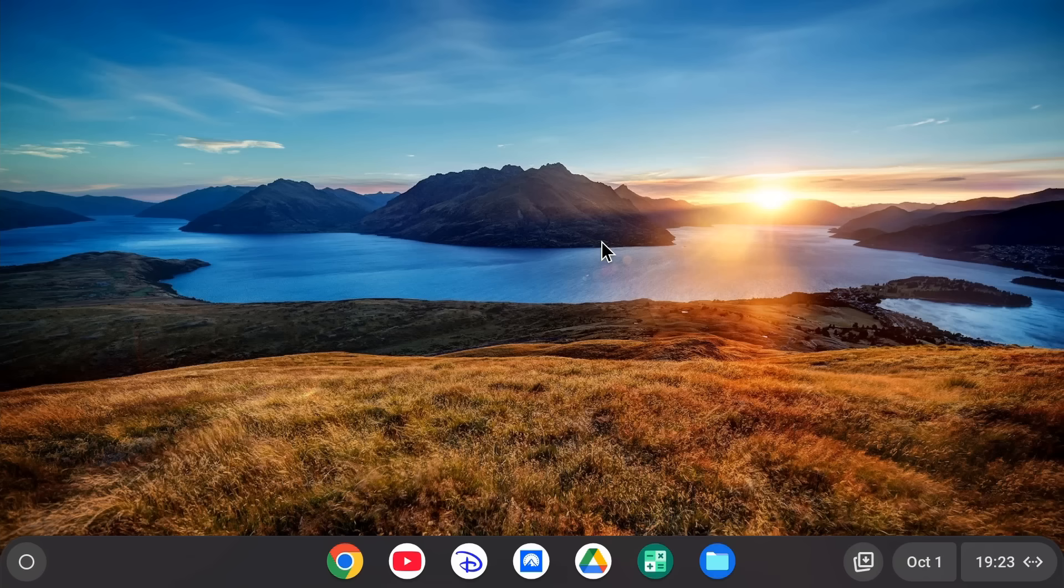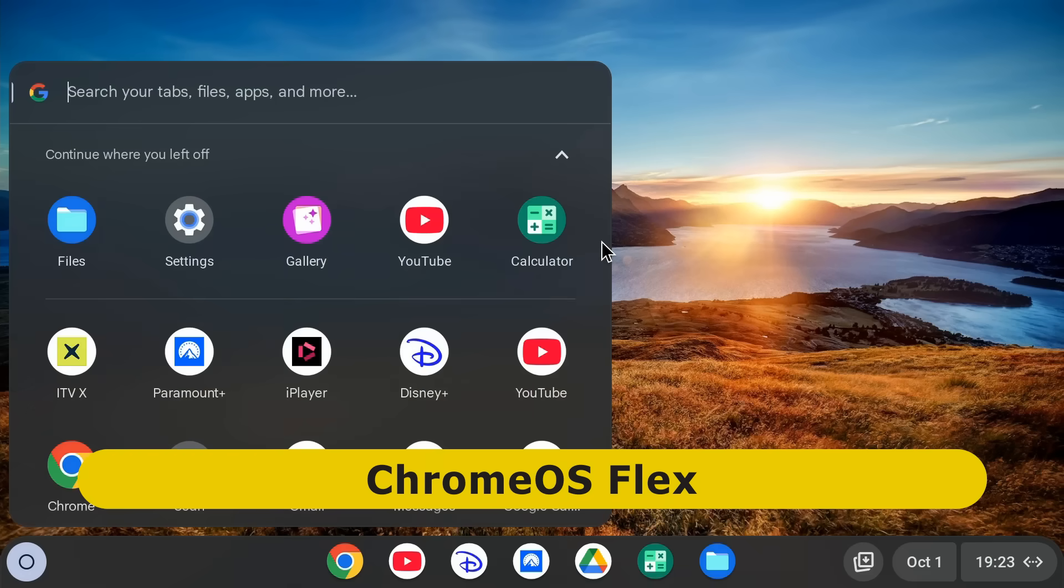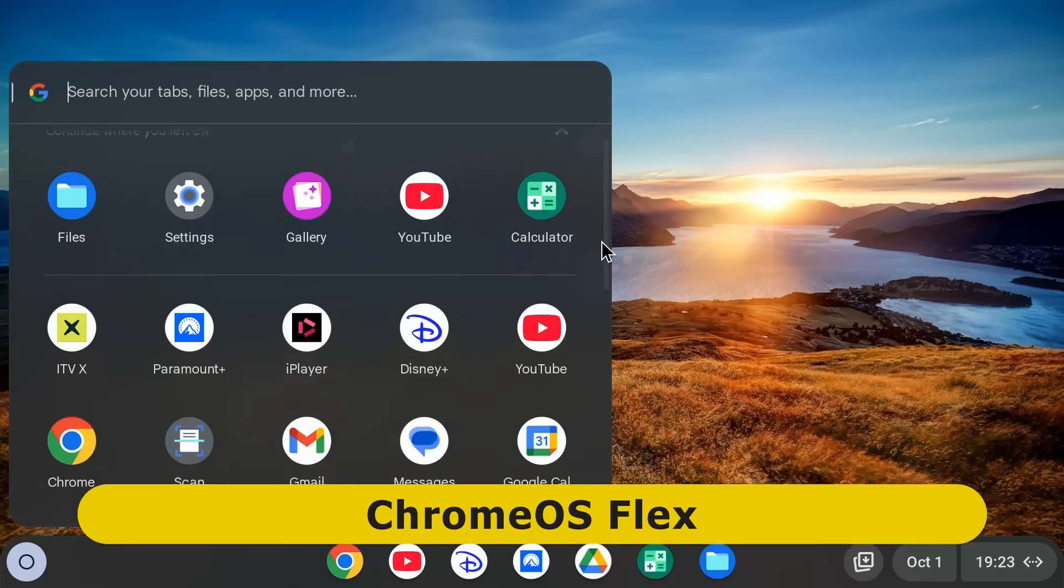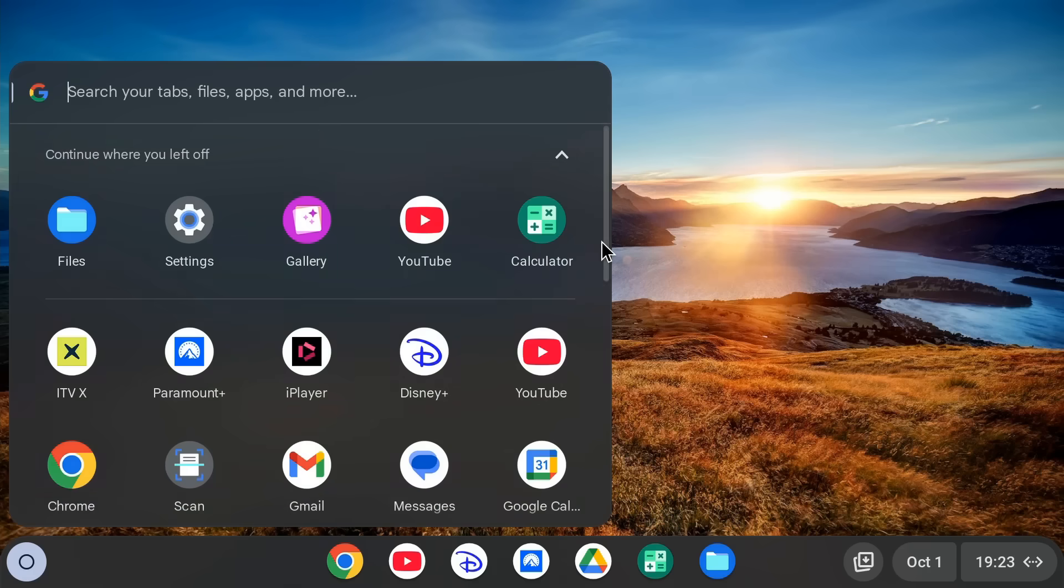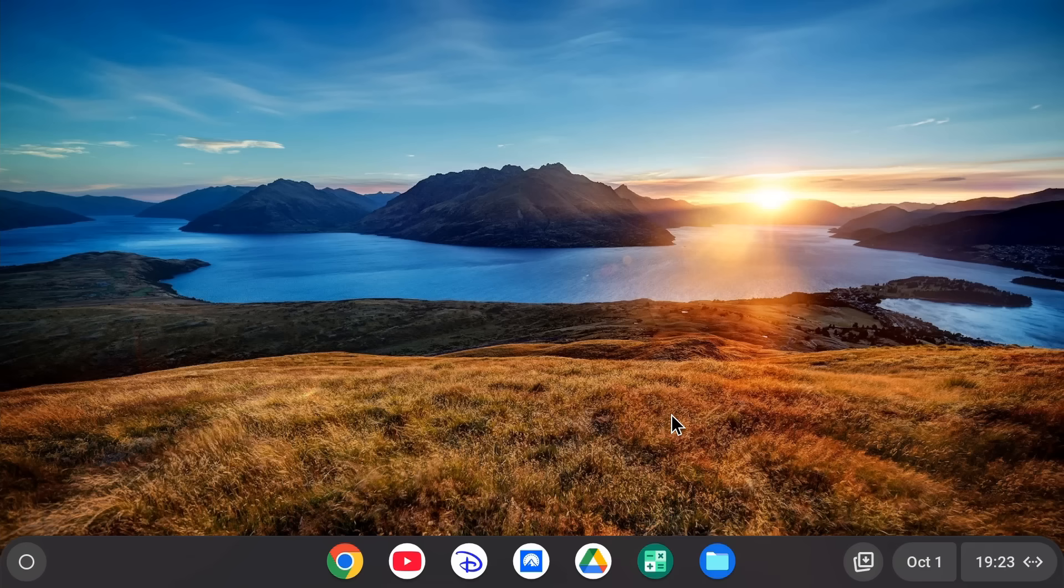The first is Chrome OS Flex, which is what we're running here. And this is a really great cloud operating system from Google and can be easily upgraded to run Linux applications as I've covered in another video.